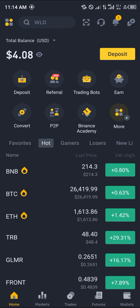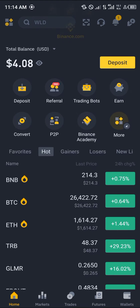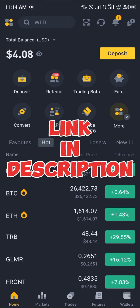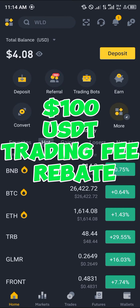The most important step is to have an account on Binance — if you do not have one, you can't make the transfer. By using our link in the description, you stand a chance to claim 100 USDT worth of trading fee rebates when you register and verify your account.